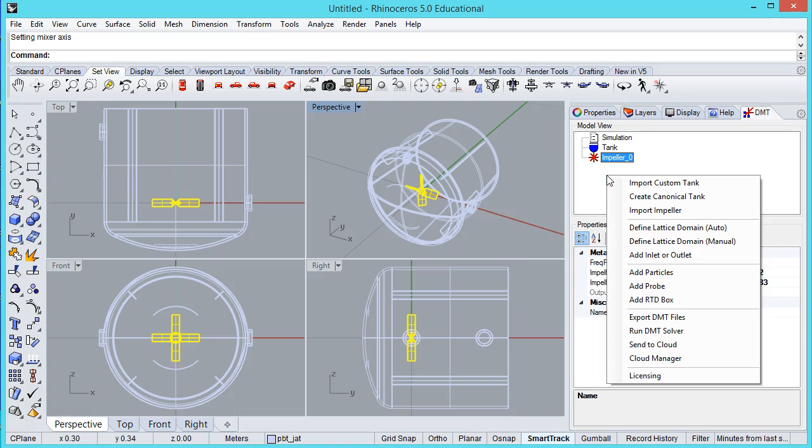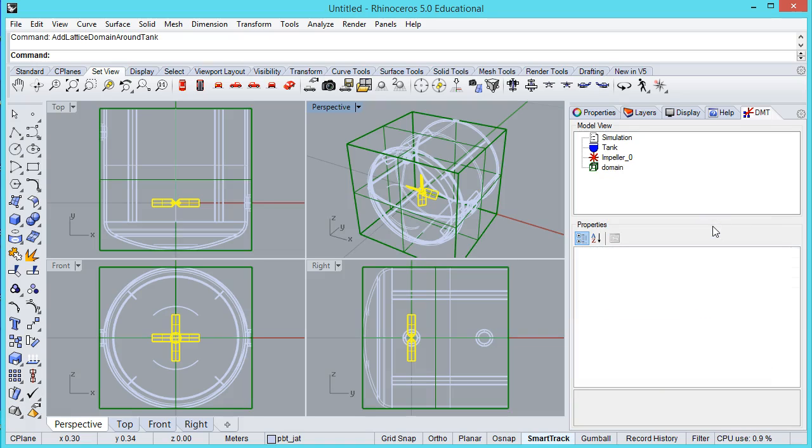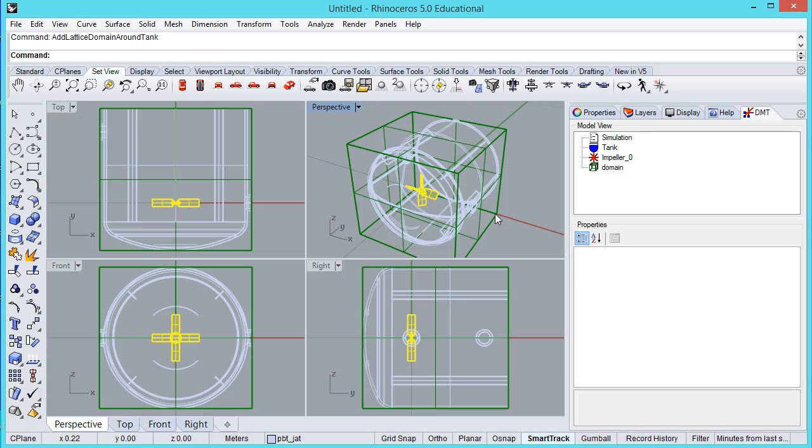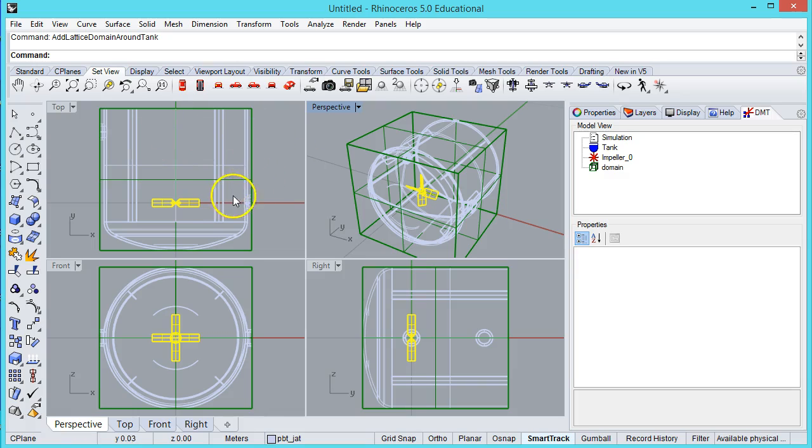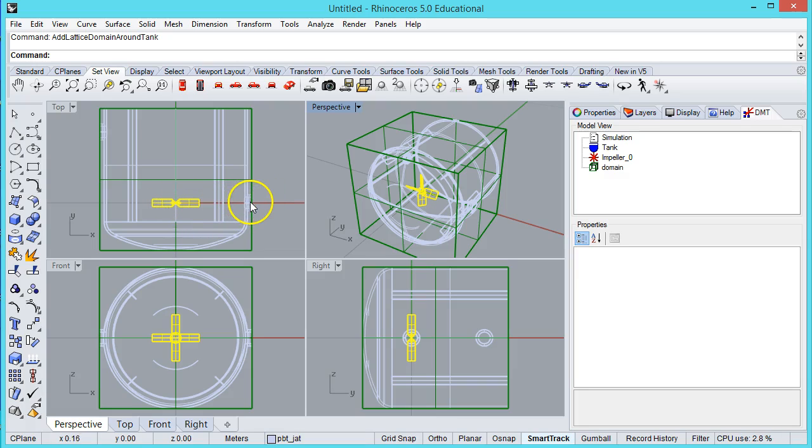Now there's a couple of new steps here if we want to do inlets and outlets. The first step is to define a lattice domain. The easiest option I find is just to use auto. What it's done here is it's created a bounding box, almost like shrink wrap, of the smallest cube required to encapsulate this tank. There's six sides to this cube, and each is as close to the origin as possible in a way that encompasses the furthest extents of the tank. That's all it takes.